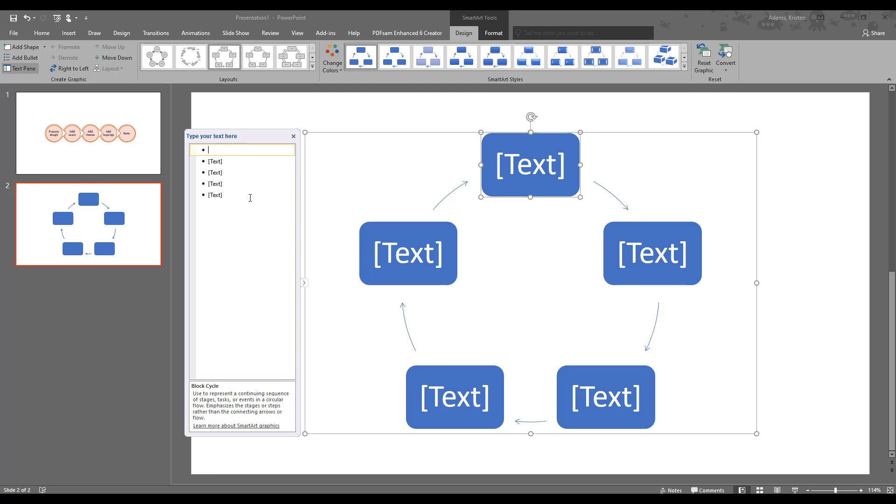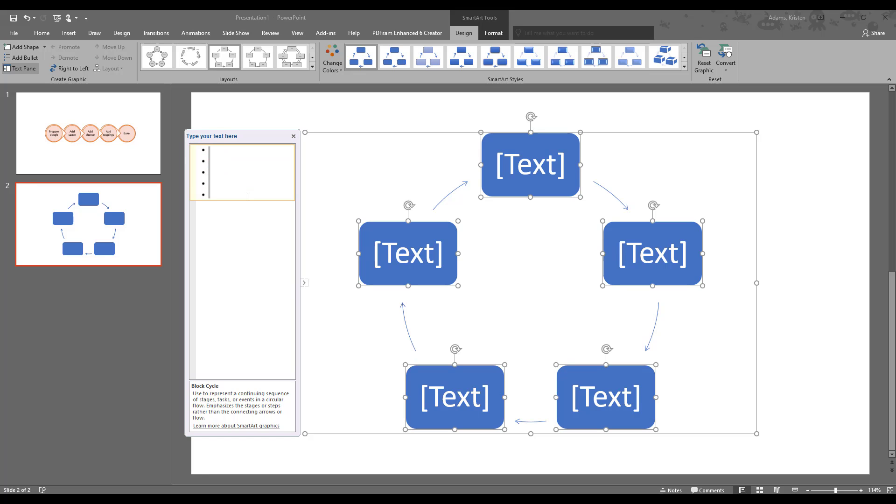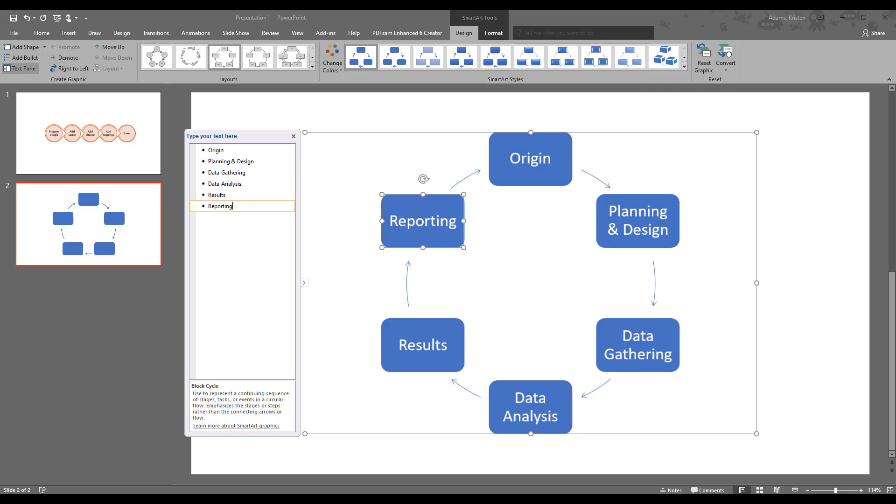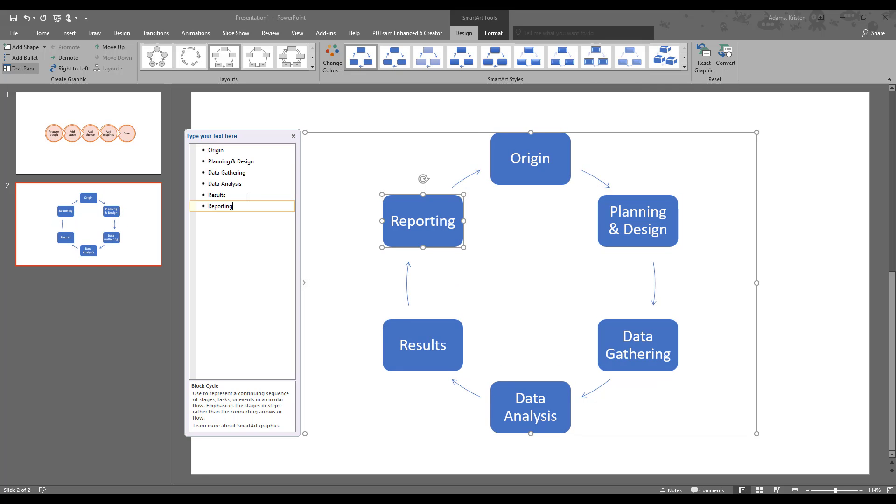You can edit it so that there's fewer or more of them and in the text editor over here at the side you can use that to enter in your information. And for our cyclical flowchart let's do for example the research process. So again I typed this out so you don't have to see me type. Okay we're going to control all so that we've got everything in this box highlighted and paste. So we've got origin, planning and design, data gathering, data analysis, results, and reporting.